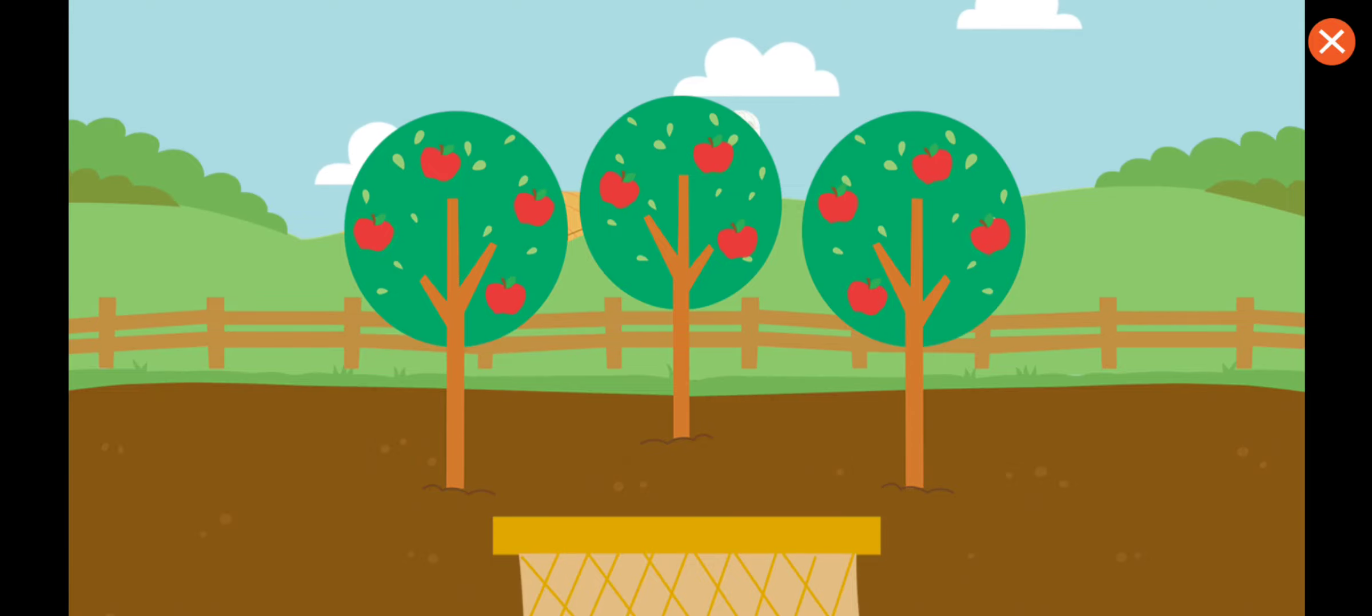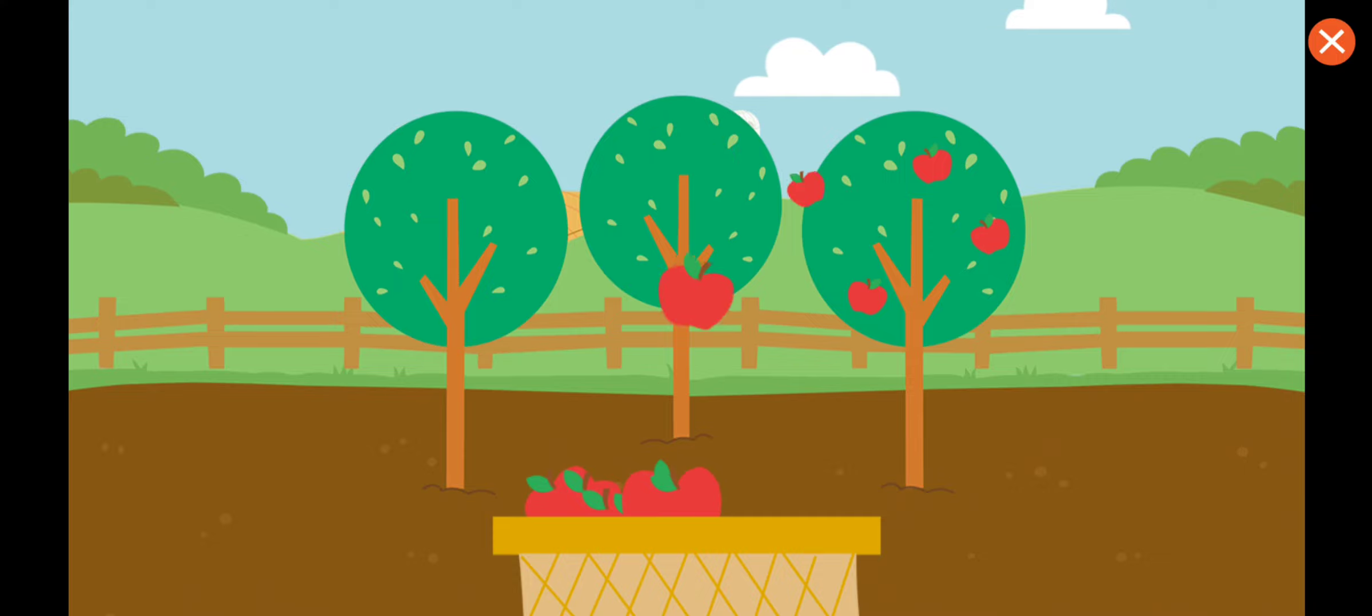Apple orchard. Collect the apples. More apples. Okay, we got the apples.